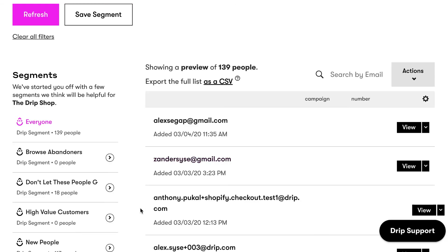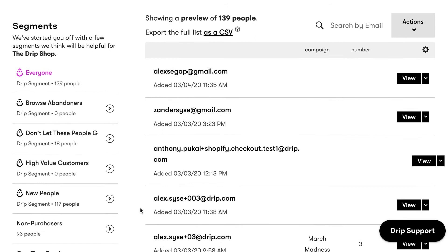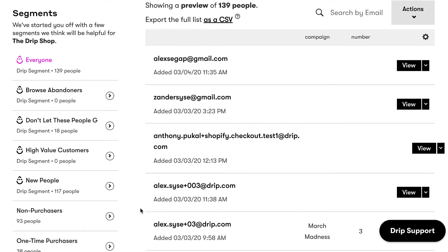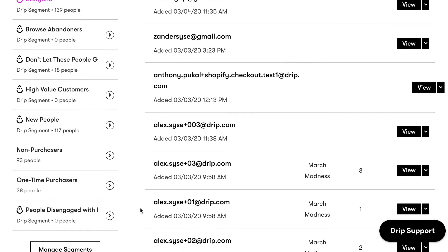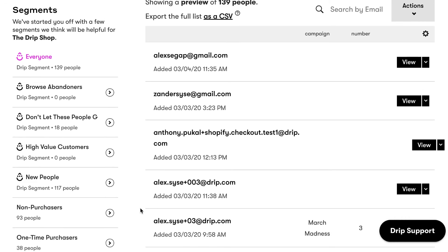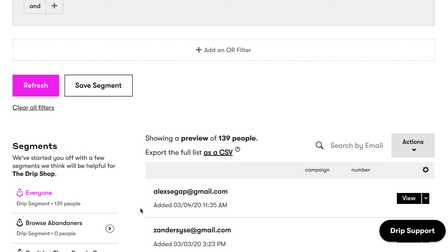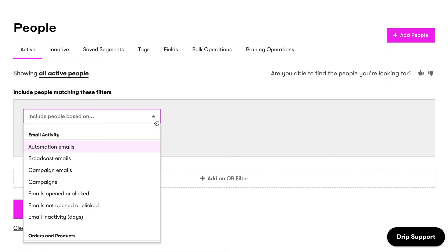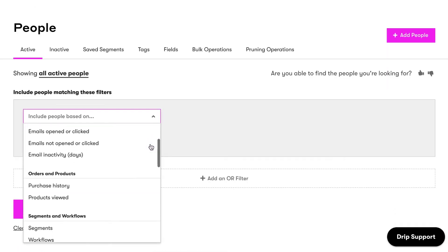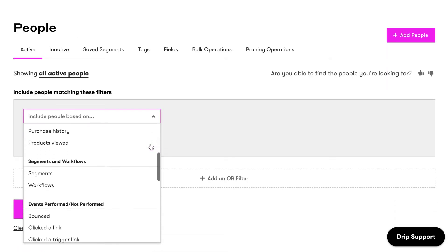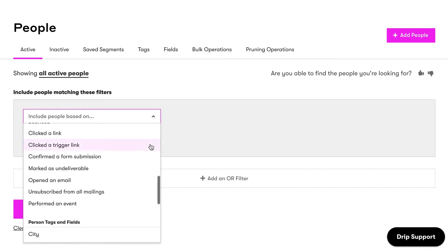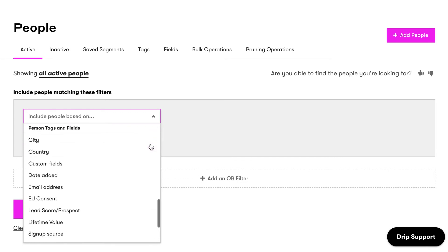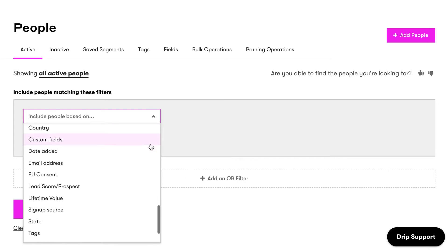Once you create and save at least one segment, you can view recently edited segments on the left-hand side of the people page. We'll automatically populate a segment called Everyone, which includes all active people in your account. Take a minute to explore the criteria available to build your segments. There are a lot of options in Drip, and just perusing your options can be a big inspiration for your next strategy.